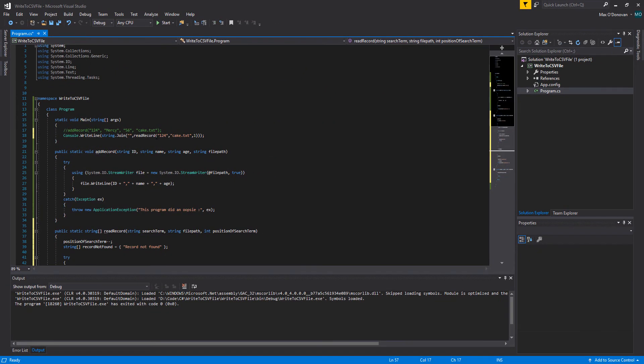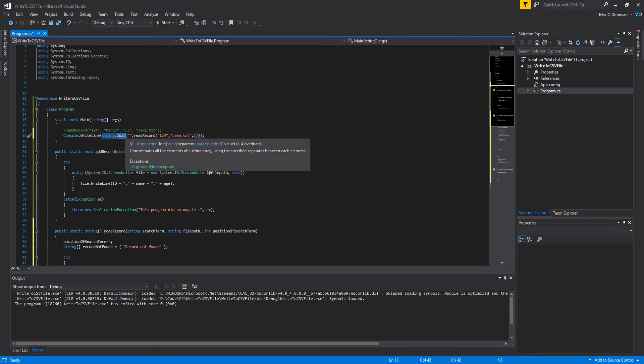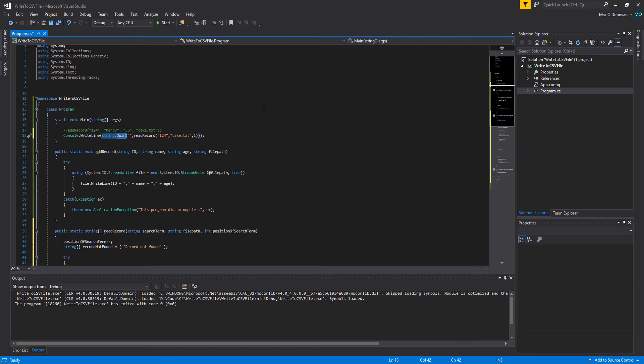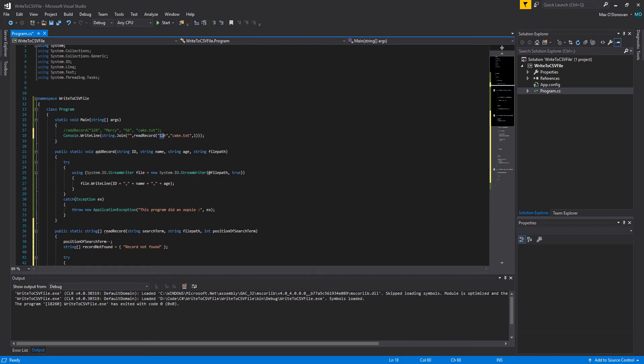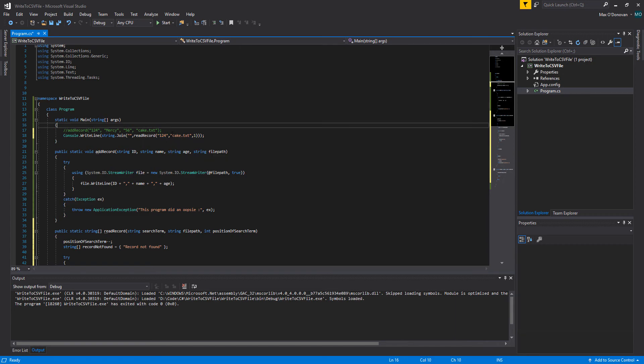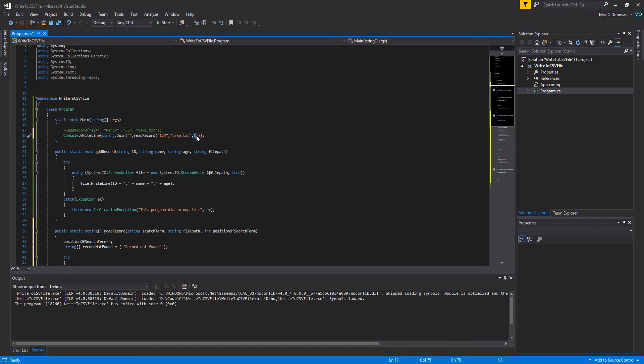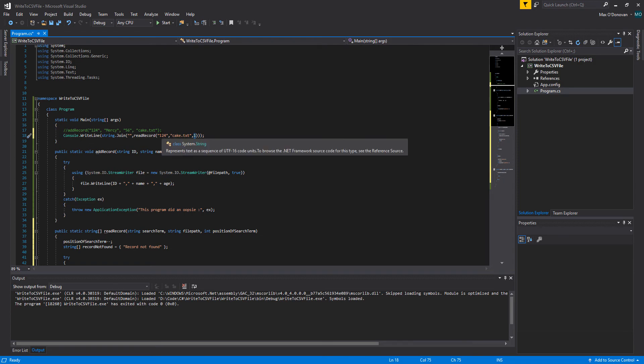So we're going to now call our method. We're going to do a console.writeline string.join. String.join basically just converts a string array into one string so we can just print it out to show that we can read any record we want, and then do string.join blank. Then we call the method inside read record. We're going to pass in 124 as the search term, cake.txt is the file to search through, and one because that's going to be the position where we expect to find our search term, which in this case is going to be an id number.